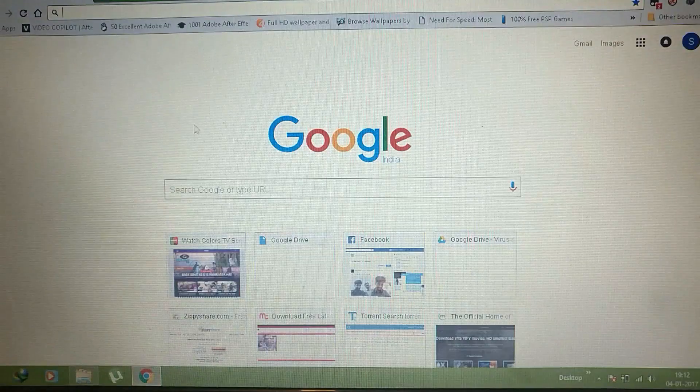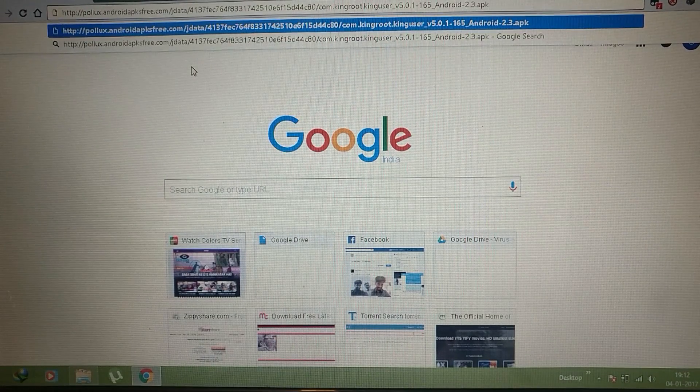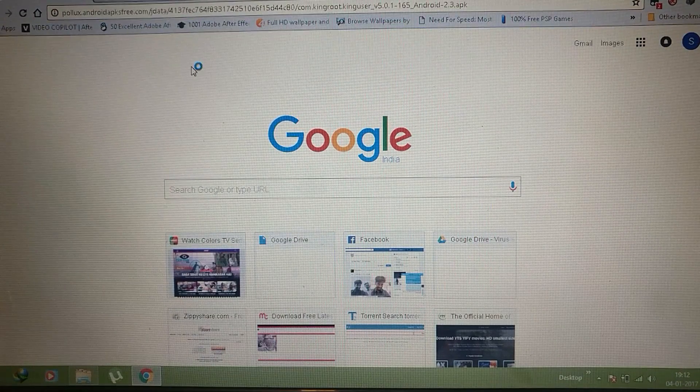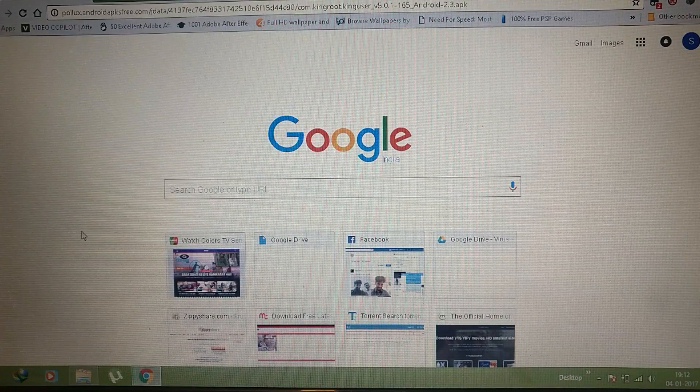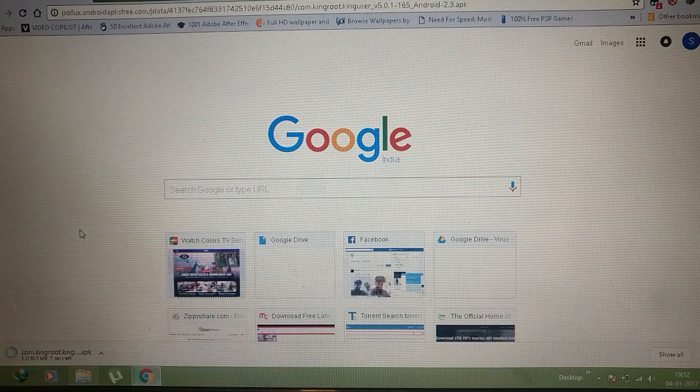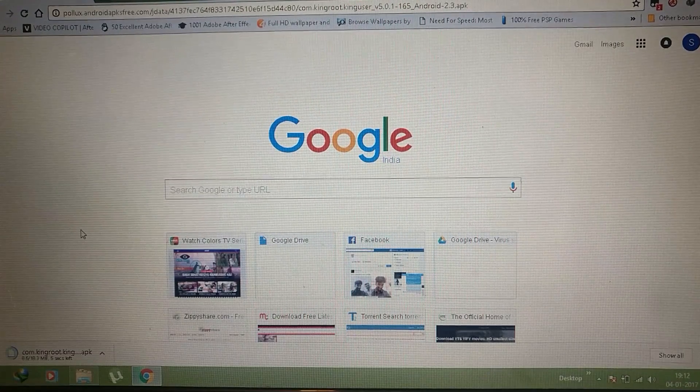Now open your browser and open the link provided in the description. Just download it. You can download it directly on your Android device.